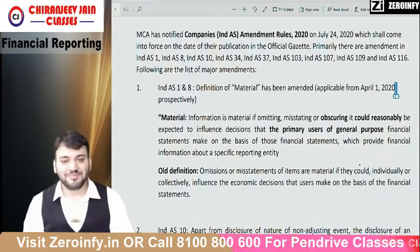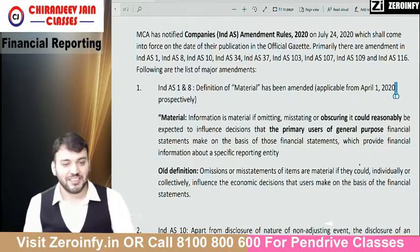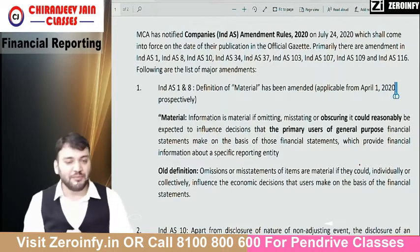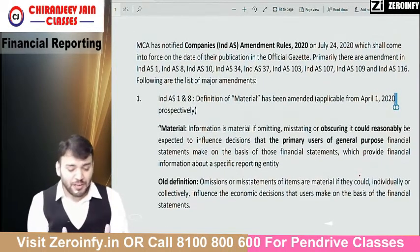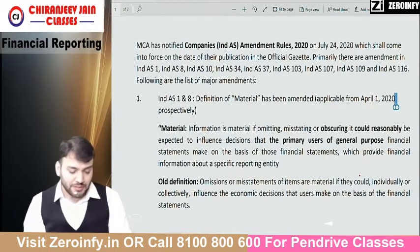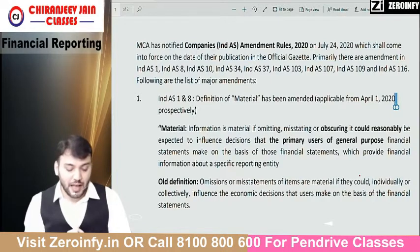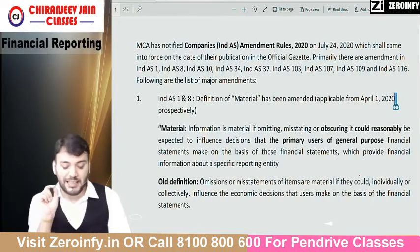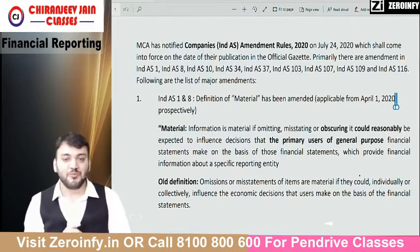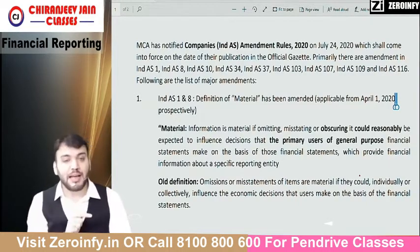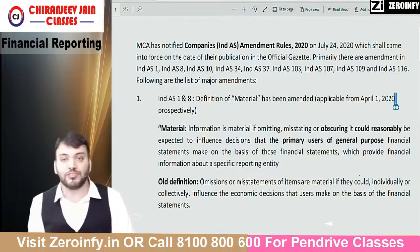Hello everyone, how are you all? Hope everyone is safe and fine. Today I am here to discuss about Companies India's Amendment Rules 2020, which has been notified by MCA on 24th of July 2020.